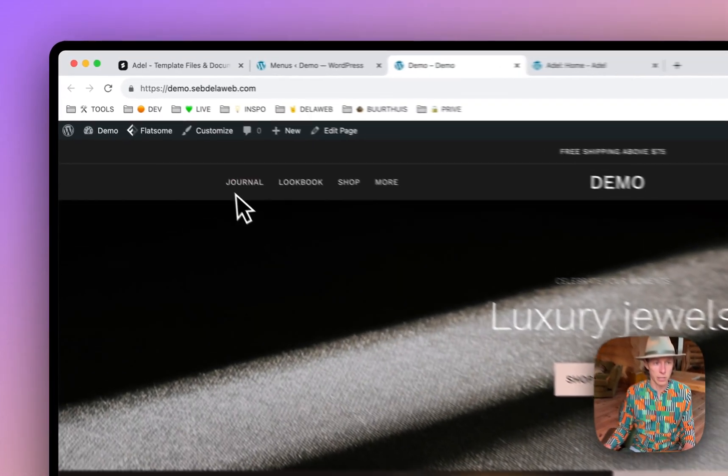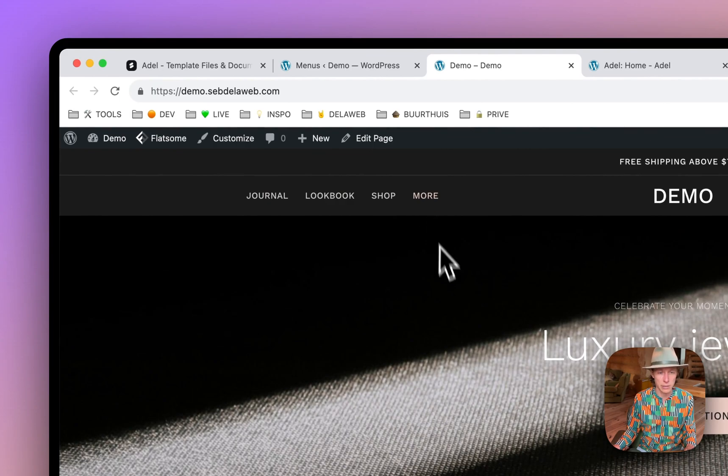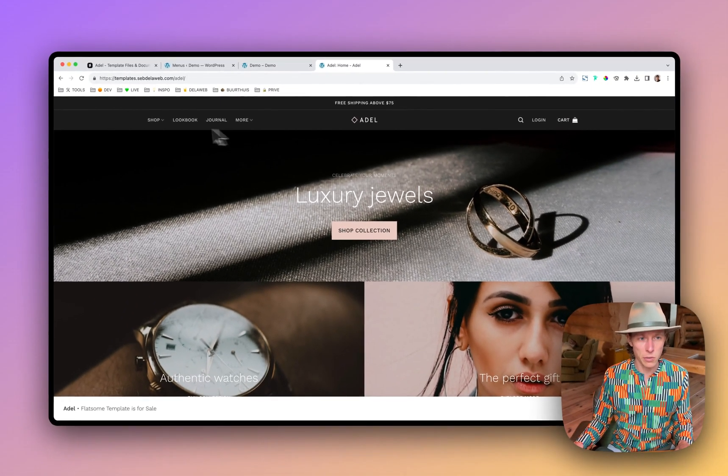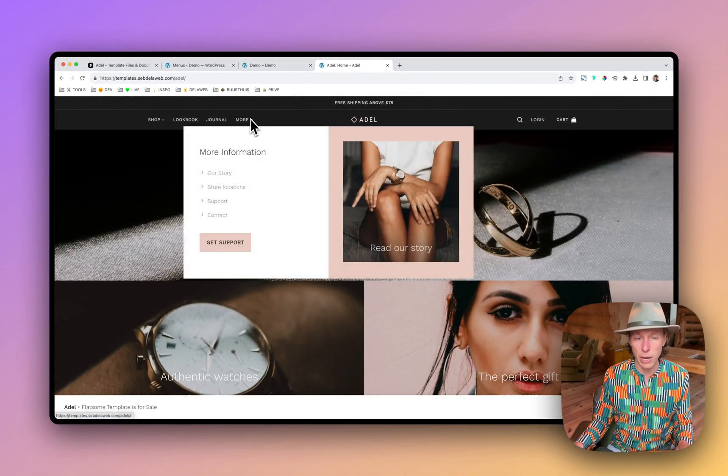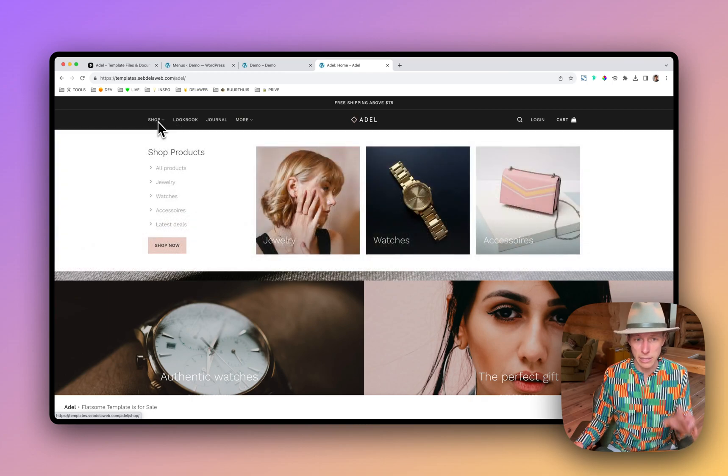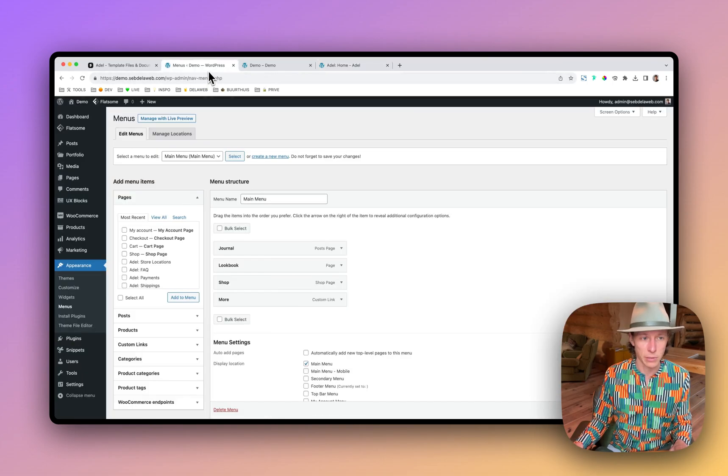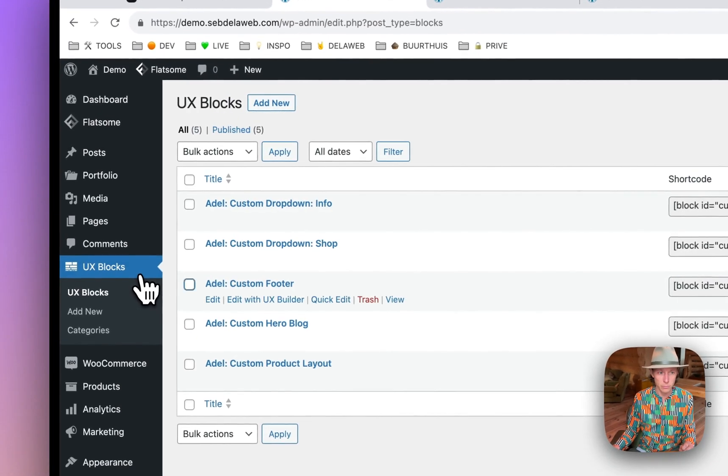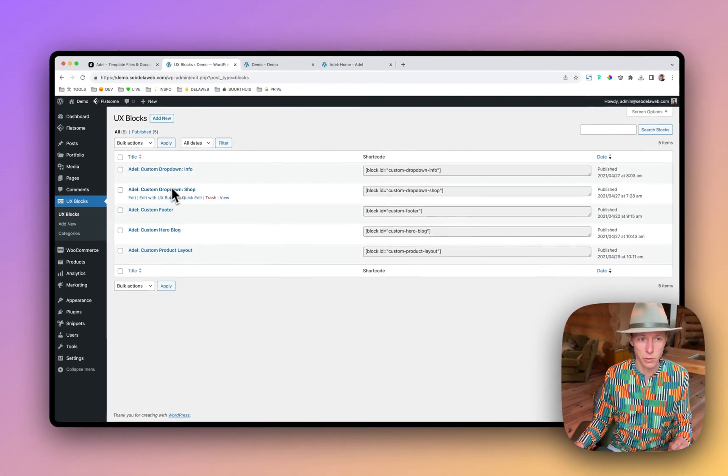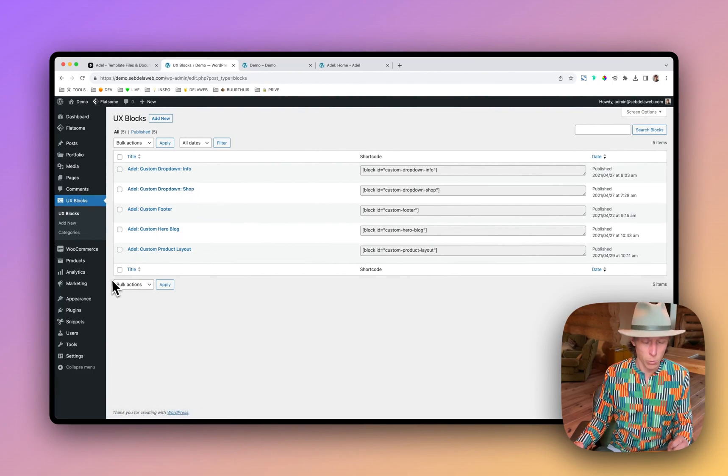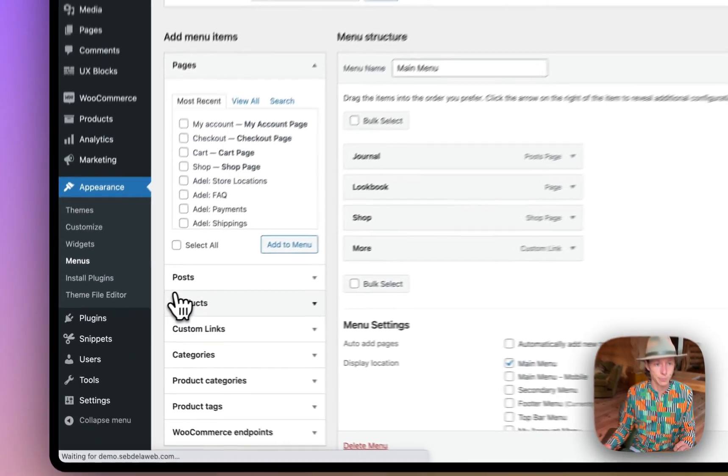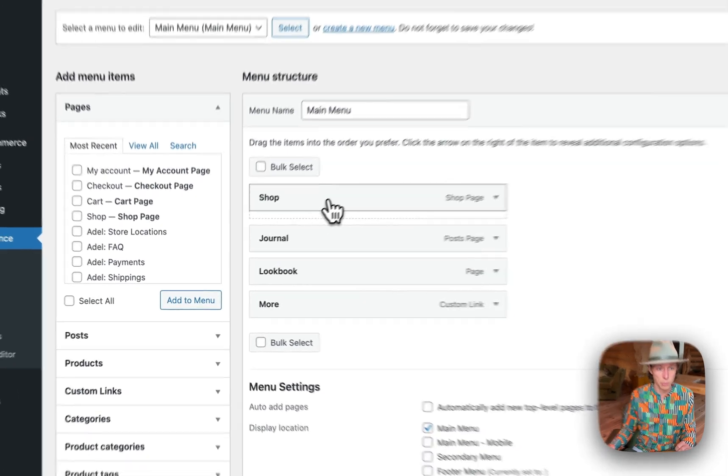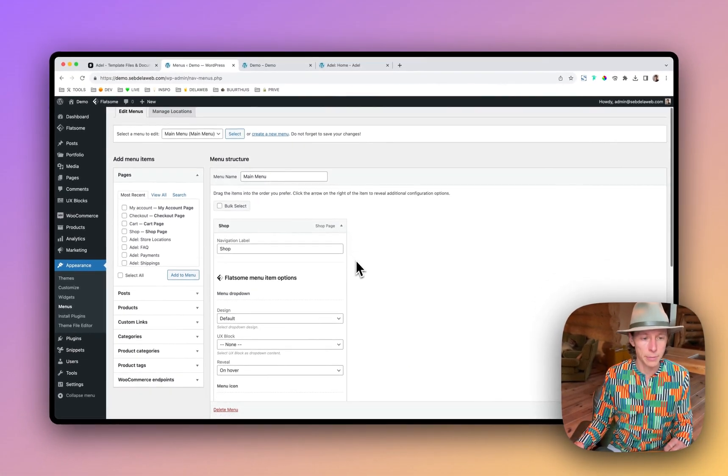And now you can see the menu is nicely placed. So one of the nice features of all our demos is that we're creating custom drop downs as well. And these are actual UX blocks that you can find at the UX blocks section. Custom drop down info. Custom drop down shop. Well, let's assign this to a specific menu item. In this case, shop. Open it. Click on design.